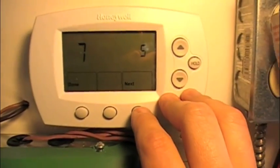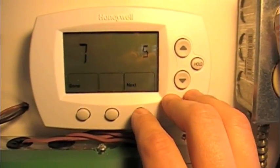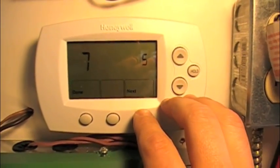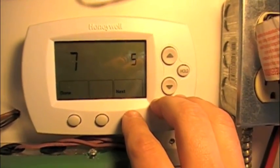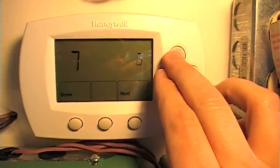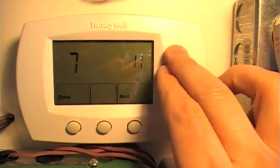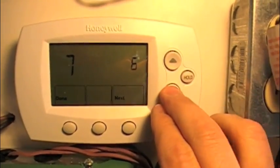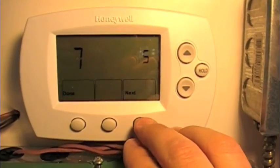Number seven is the cycle rate of auxiliary heat. Five is the factory setting — we're going to leave that there. It can go up to 12, I believe, but we're going to leave it on five.